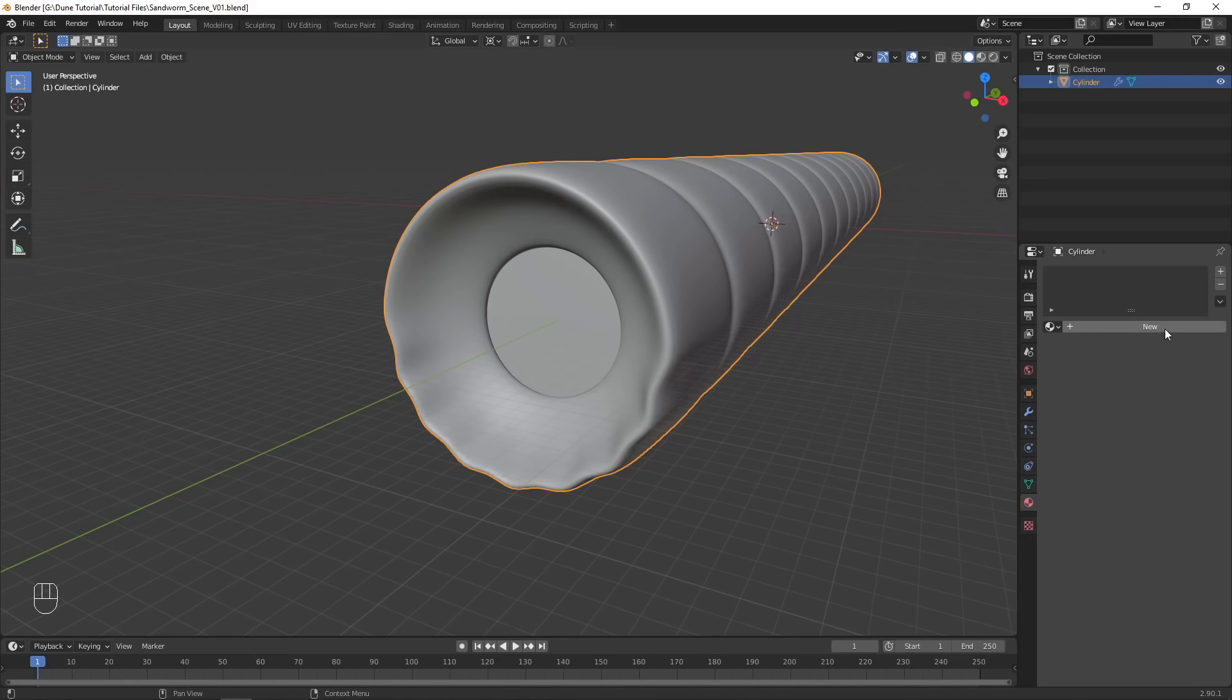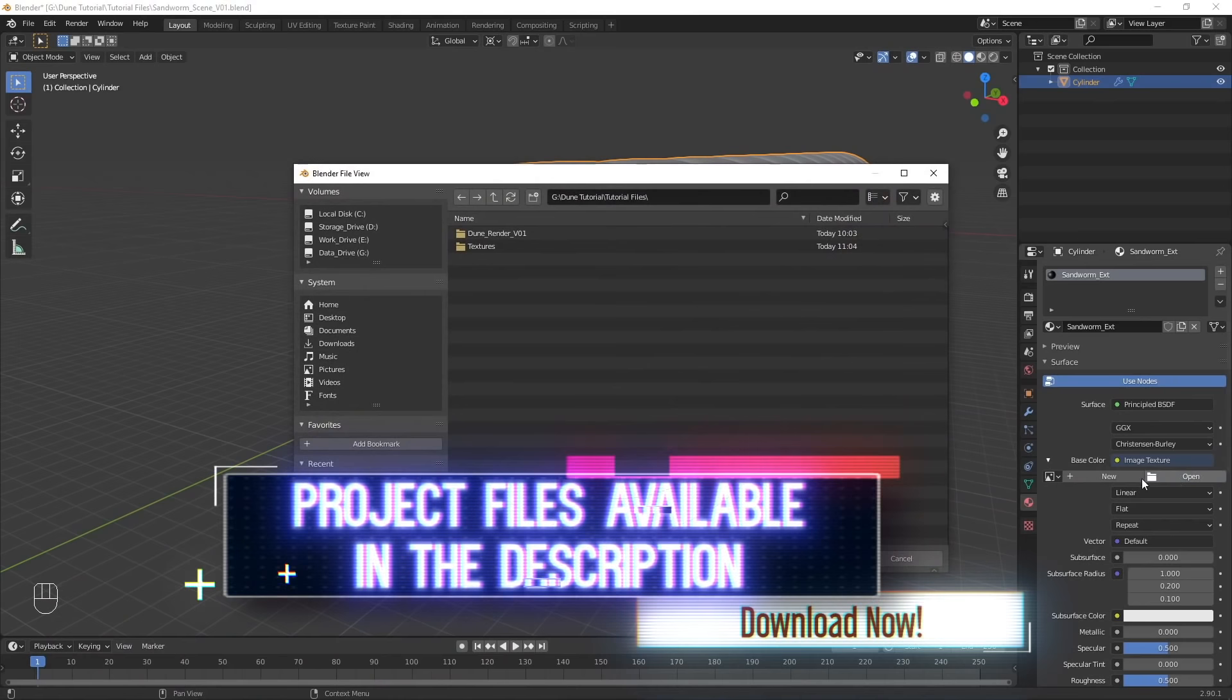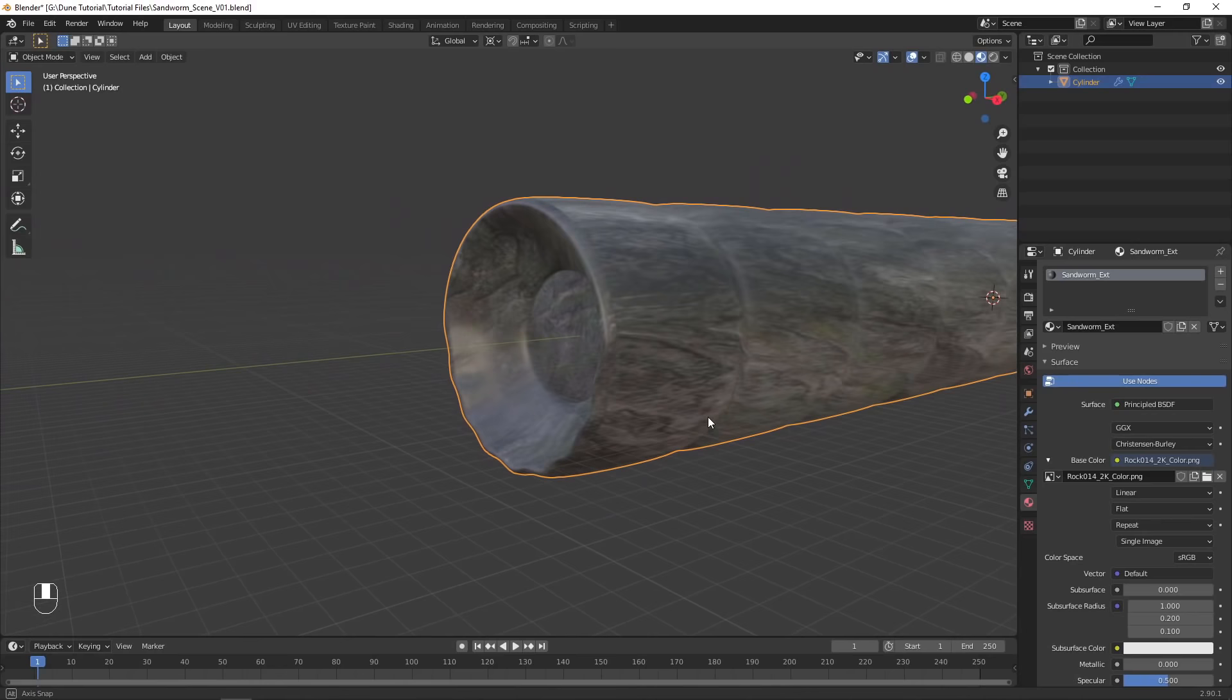Add a new material and set the base color to be an image texture. I found that rock textures worked very well. In Material Preview Mode, you should see the texture applied to the model.